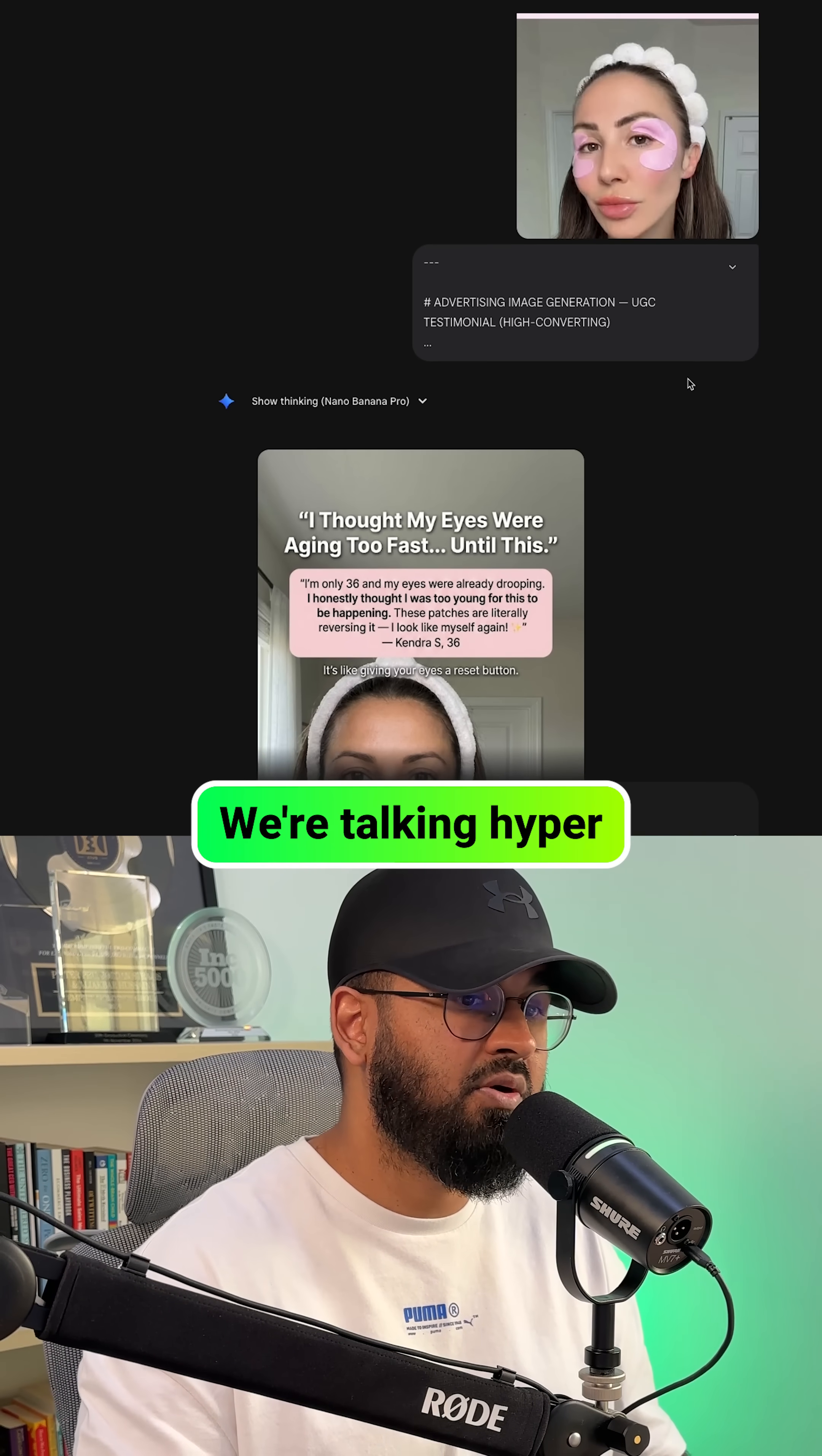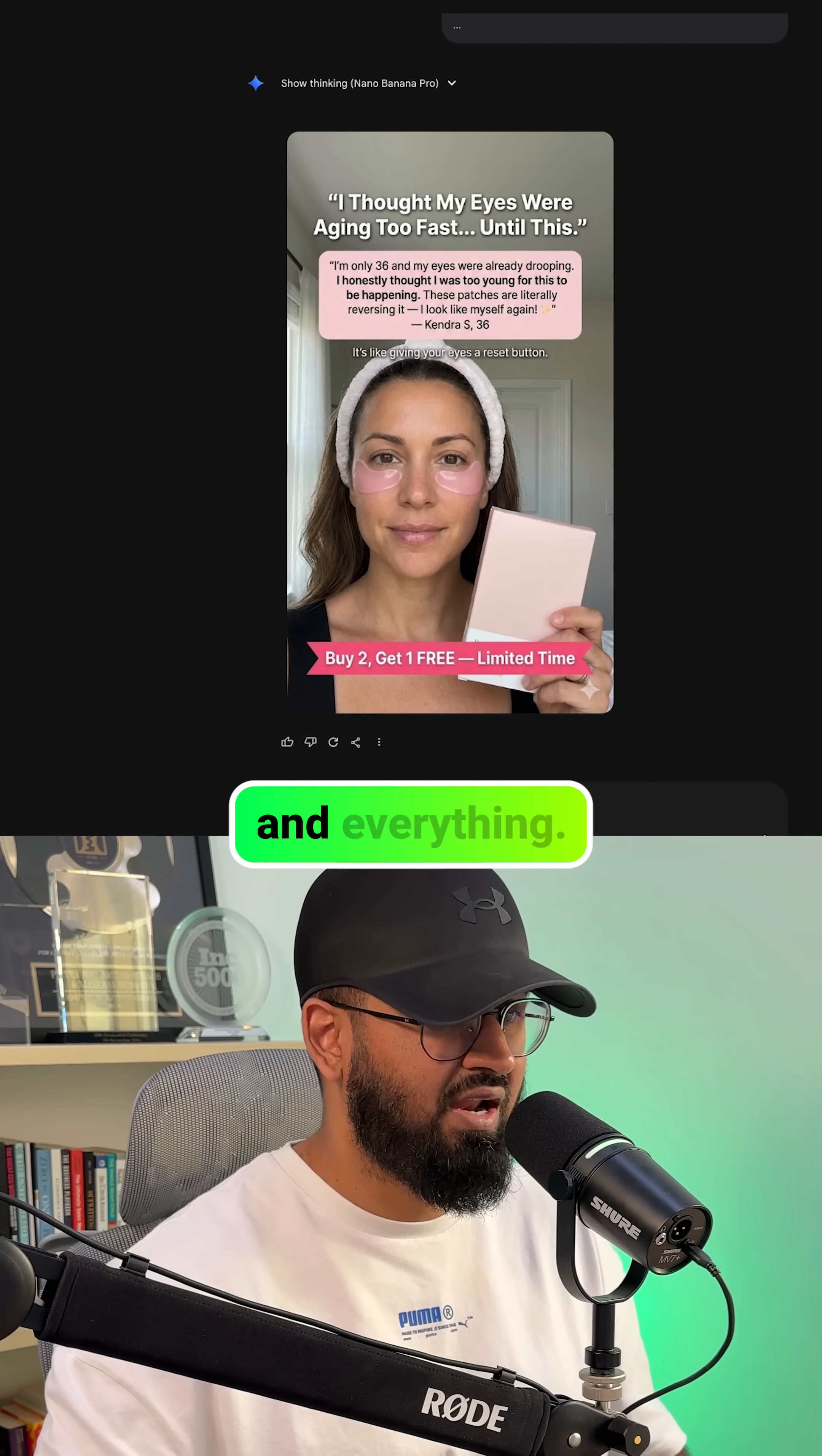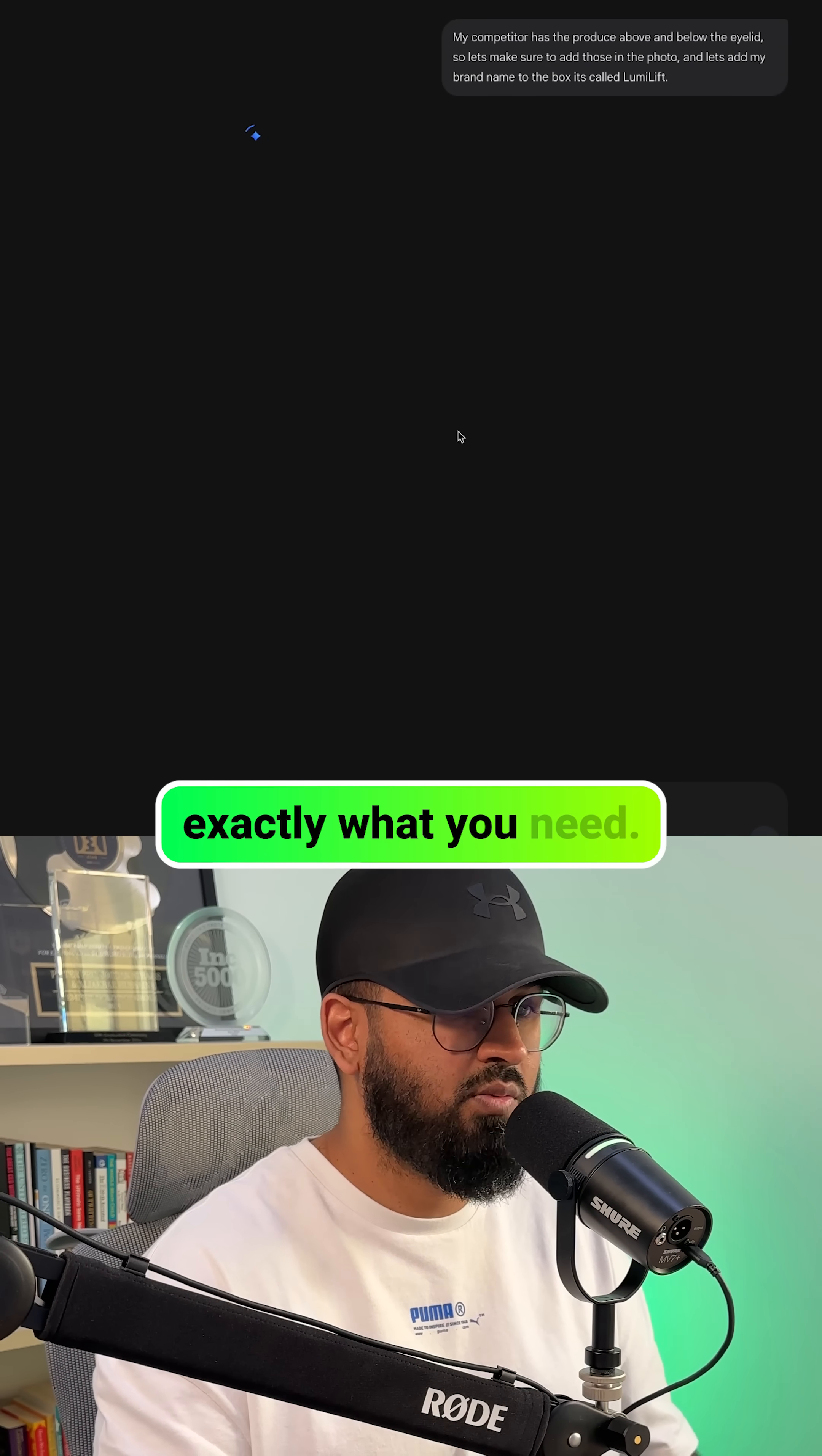And what Gemini produces is insane. We're talking hyper-realistic images with proper skin texture, natural lighting, correct product placement, and everything. And if something's a little off, you just tell it. It adjusts and regenerates it until it's exactly what you need.